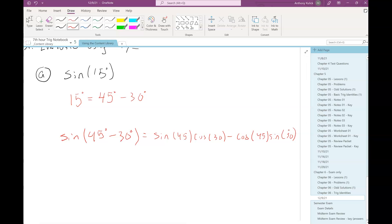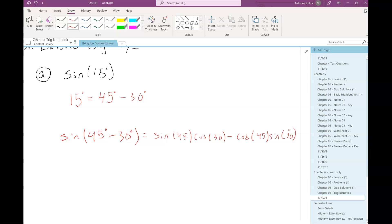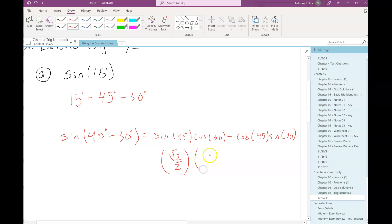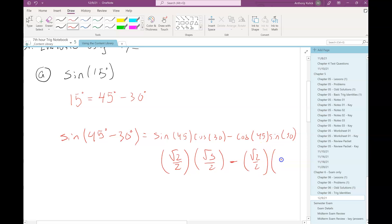So I'm going to do sine 45 times cosine 30 minus cosine 45 times sine 30. Just use the formula on the identity sheet. Now sine 45 — I find 45 degrees and the y-coordinate is root 2 over 2. Cosine of 30 degrees — I find the x-coordinate and it is square root 3 over 2. Cosine of 45, the x-coordinate, is root 2 over 2. Sine 30 degrees, the y-coordinate, is one half.